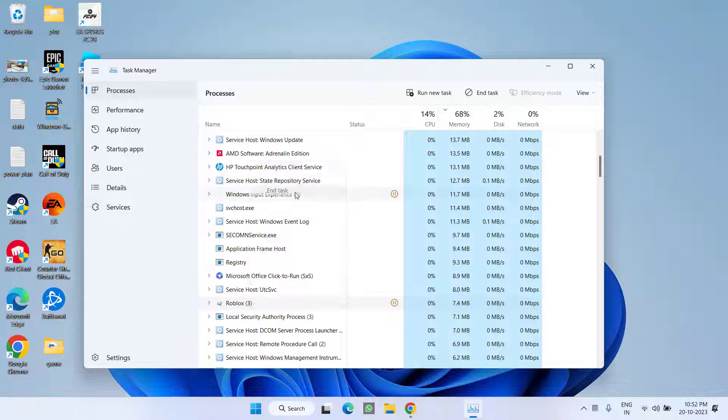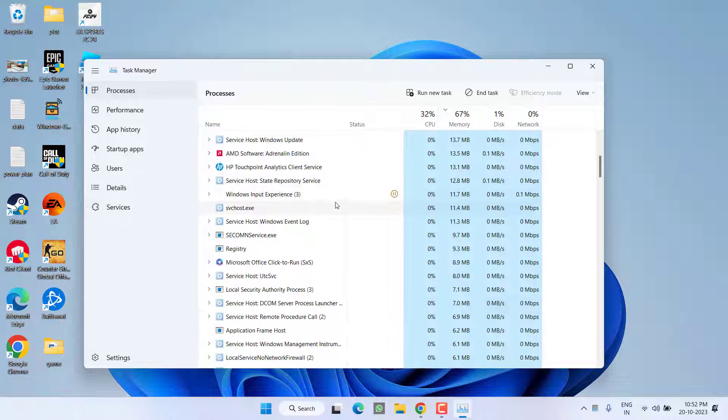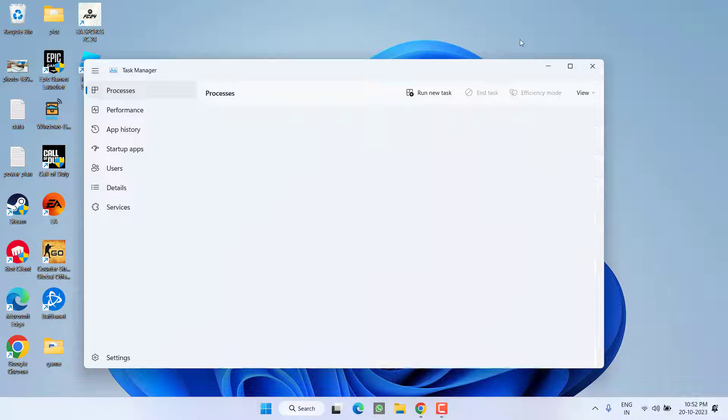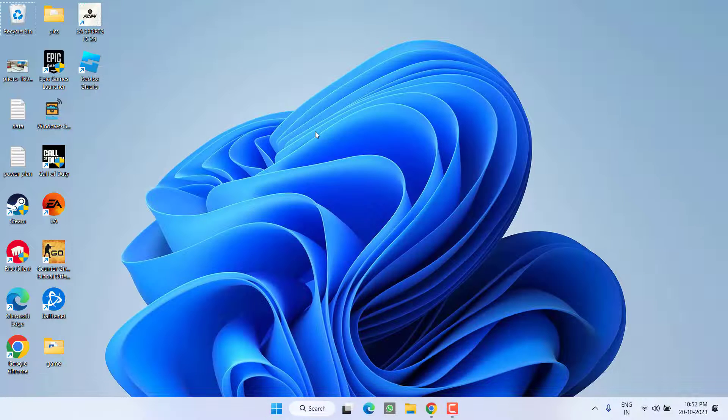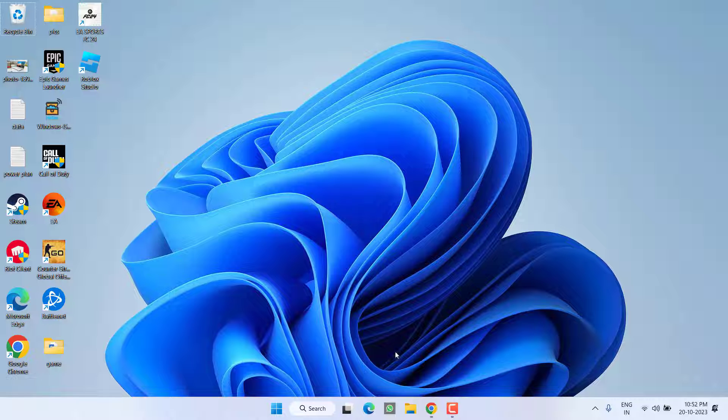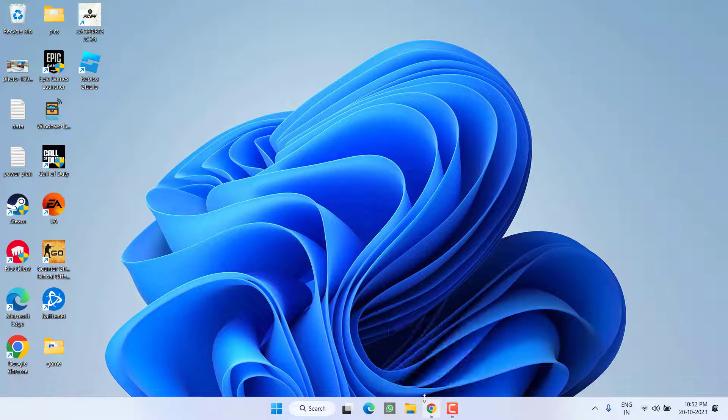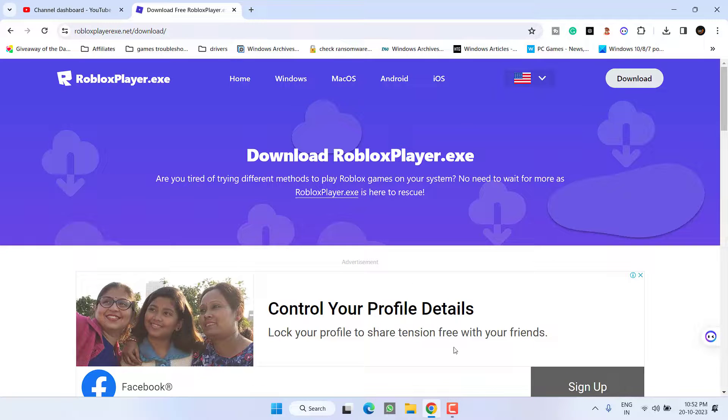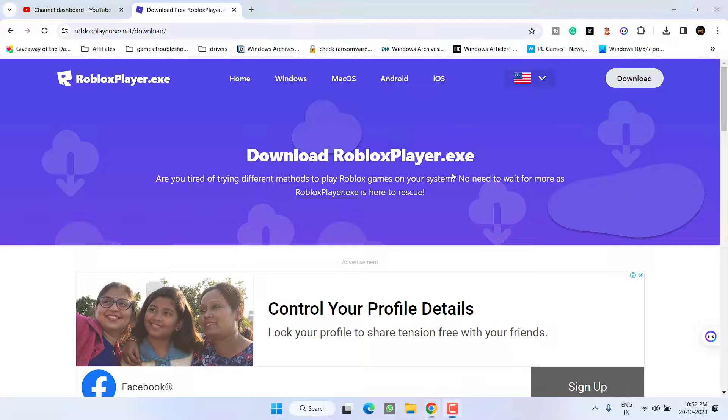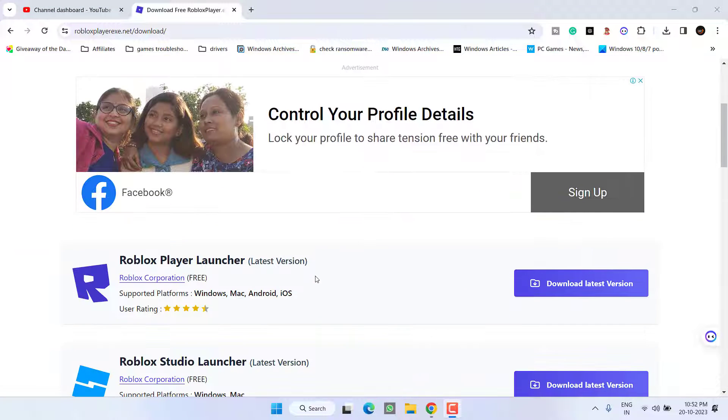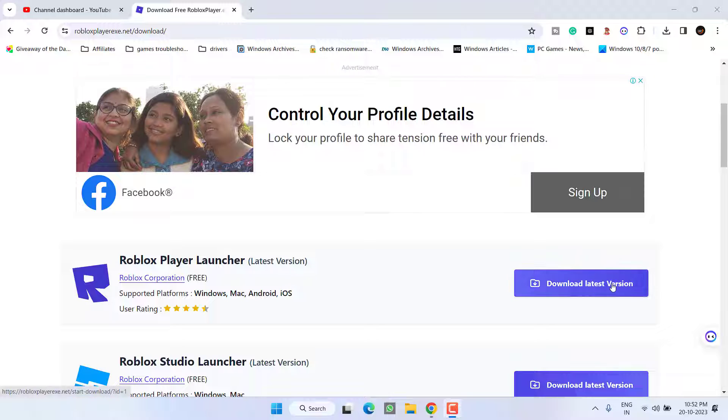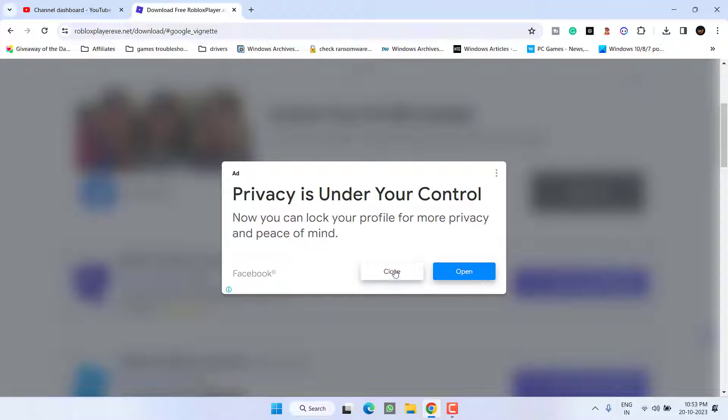First of all, right click and choose the option end task to completely close the robux game from the task manager. Now in the next step, open up your browser and you need to download the robux. Scroll down and click on the option download latest version.